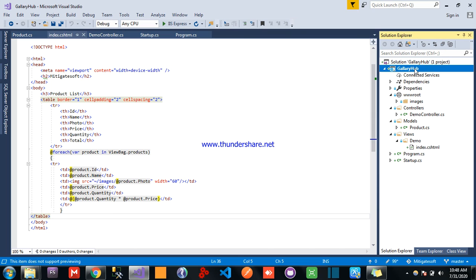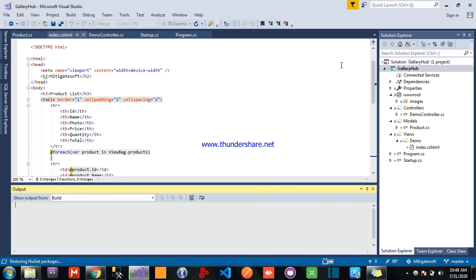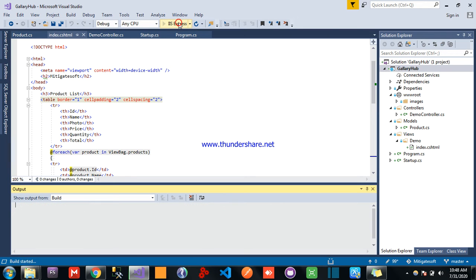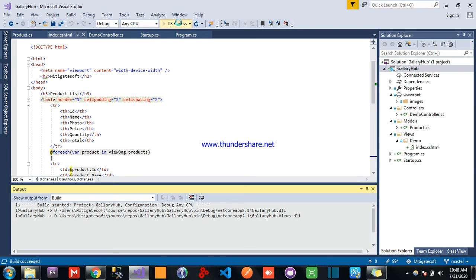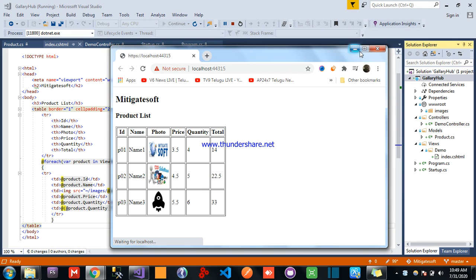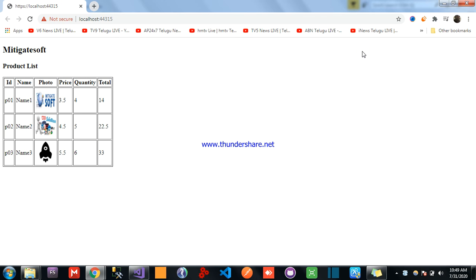So our product is completed, so build the application once, that is successfully built, now run the application. See, our output came.